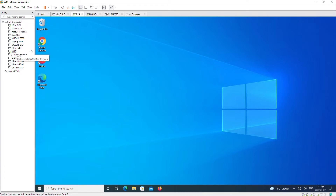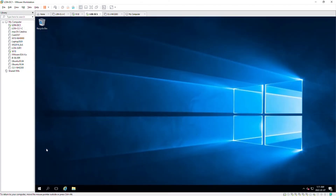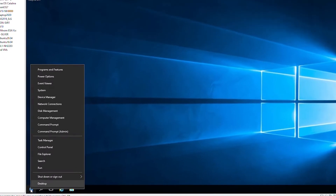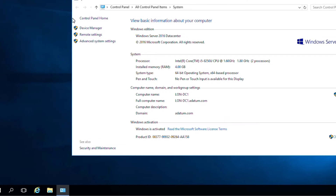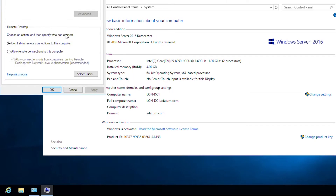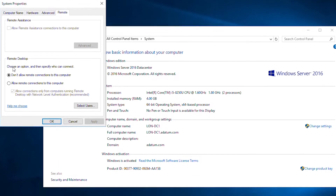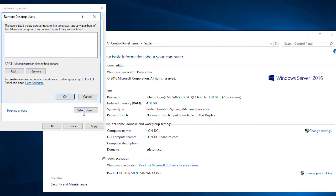I'm logged into a Windows Server, so I will right-click on the start menu and then select System. On the System window I will go to Remote Settings, and then in the Remote Desktop area I will choose 'Allow remote connections to this computer.' I can give permissions to different users for remote desktop connection.